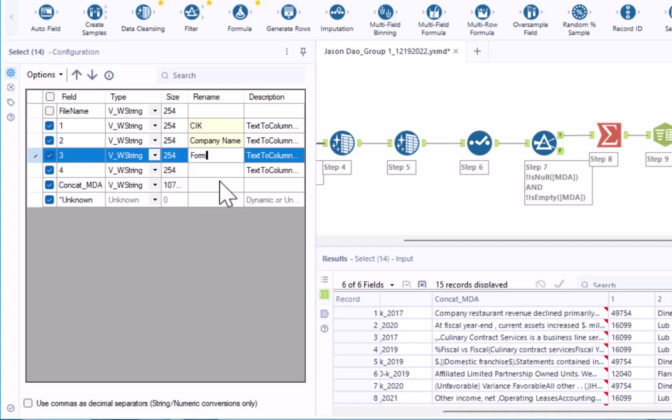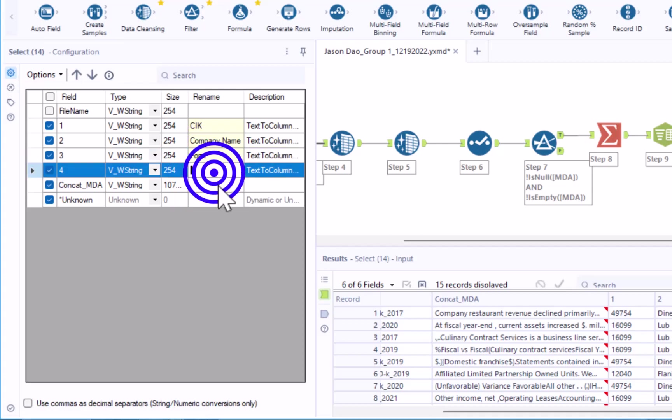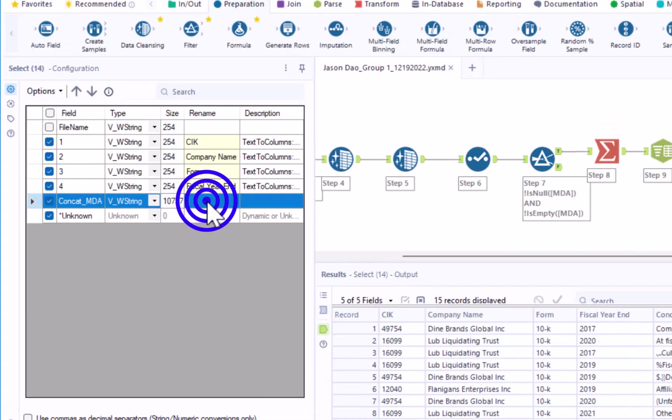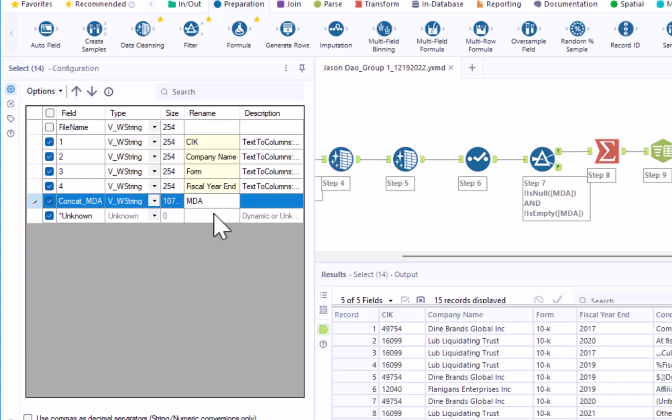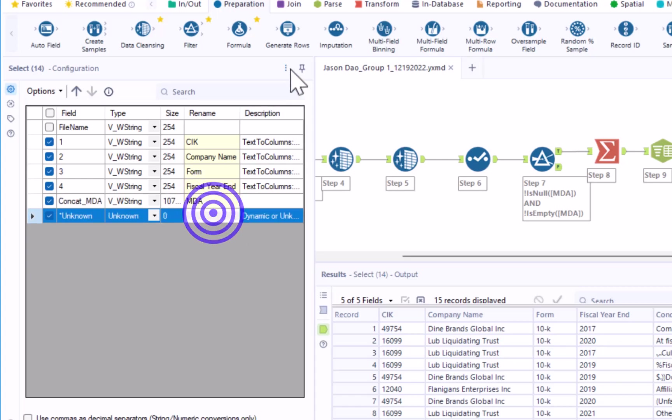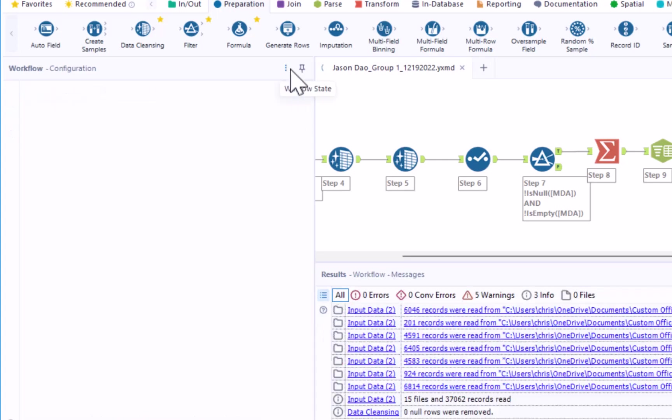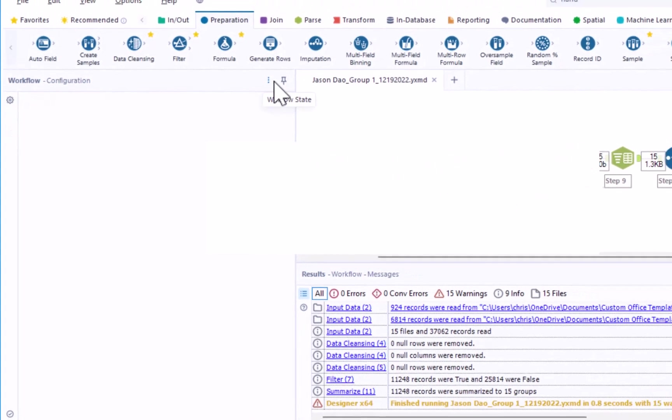Rename field 4 as fiscal year end and rename the CONCAT MDA field to MDA. Then save and run your workflow.